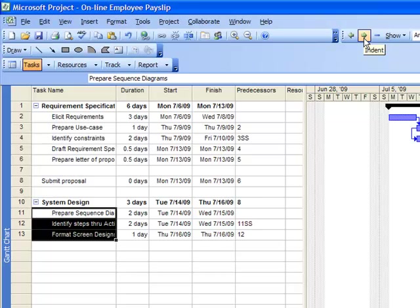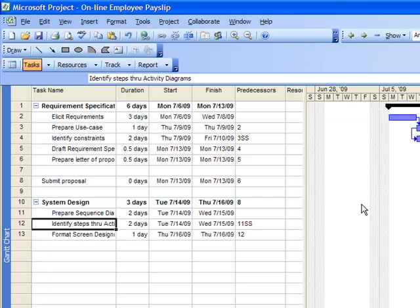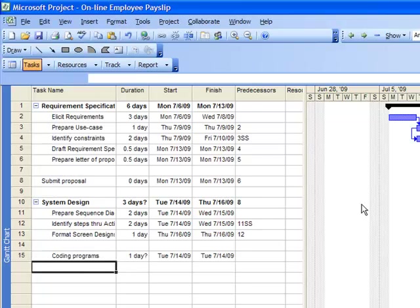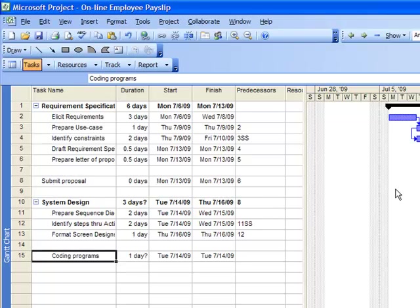We enter now on coding the programs. We outdent it so it will not be part of system design.